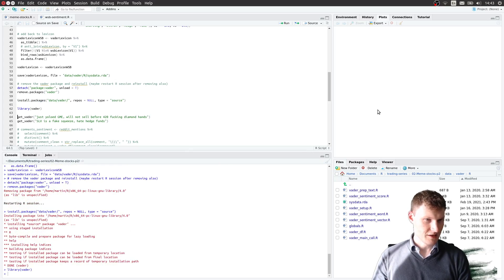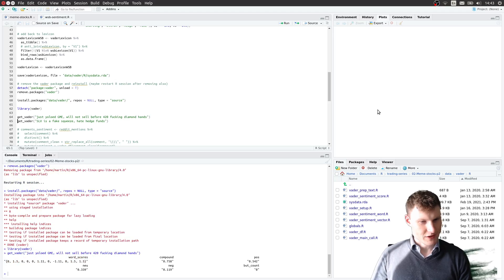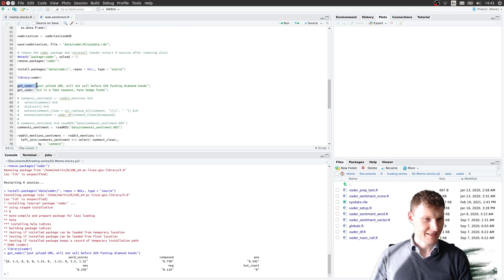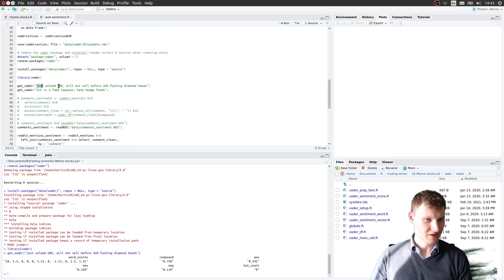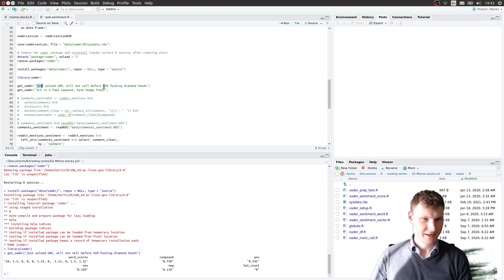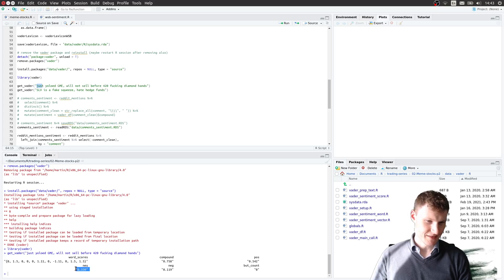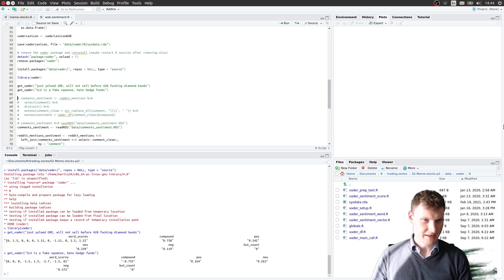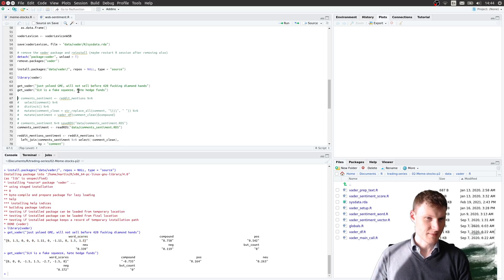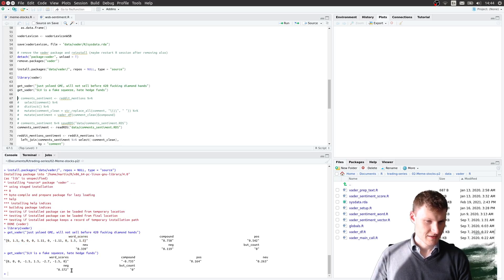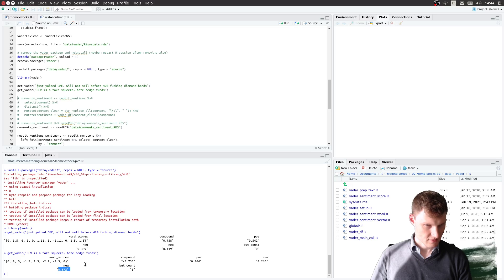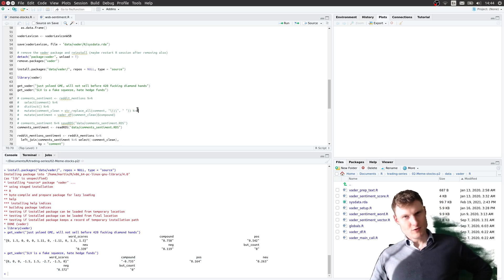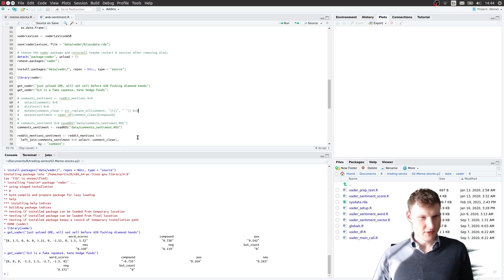And as we load it, we have specific WallStreetBets lingo. Like 'I just yolo'd GameStop, will not sell before 420, diamond hands.' Well, it gives now a positive sentiment. If you say something like 'SLV is a fake squeeze, hate hedge funds,' it's a negative sentiment. So that's exactly what we want.